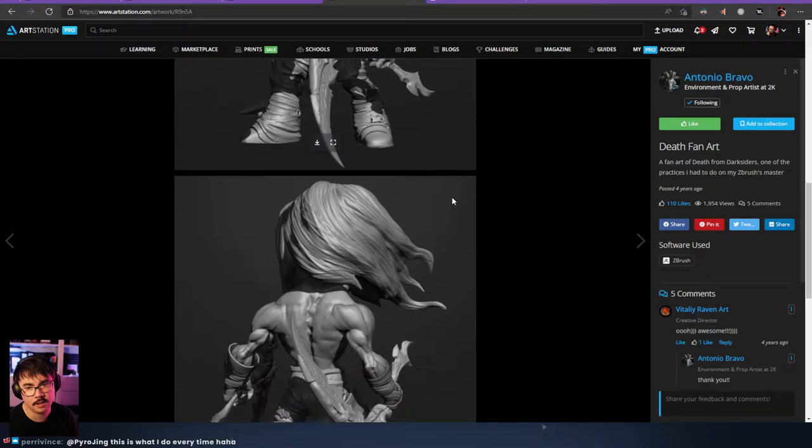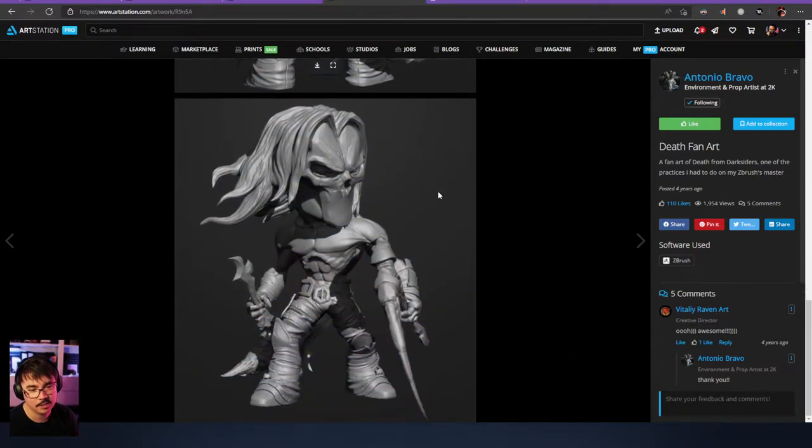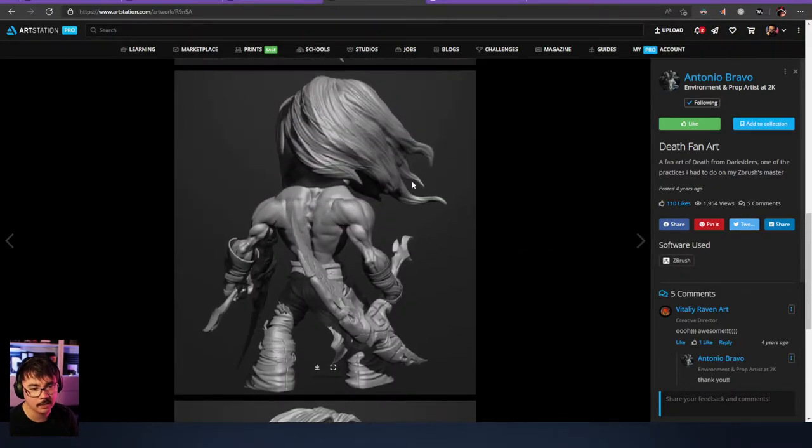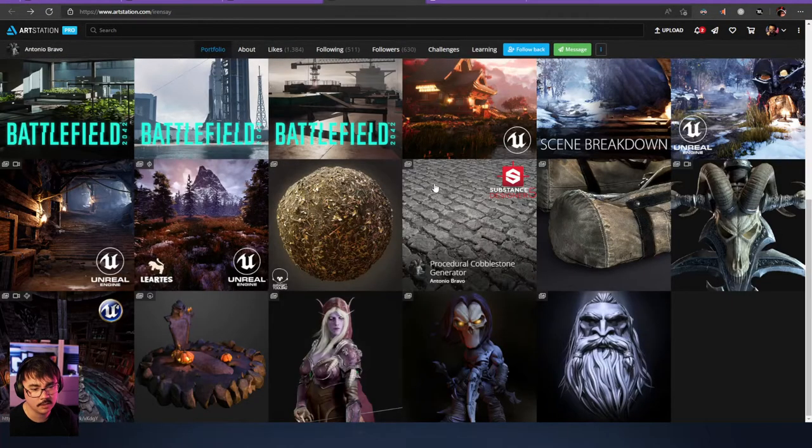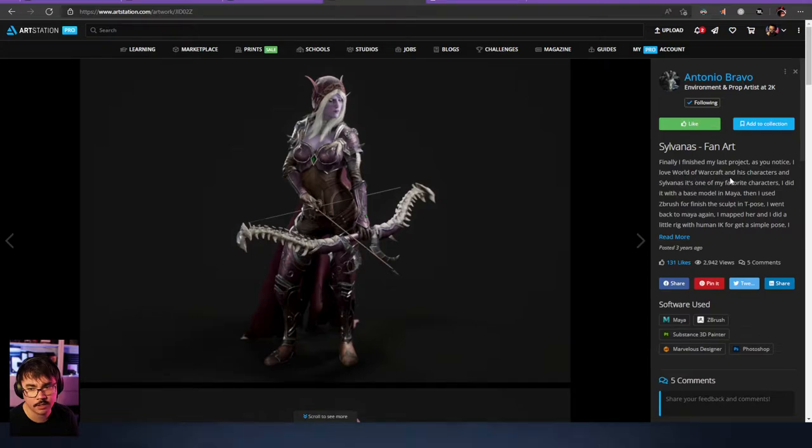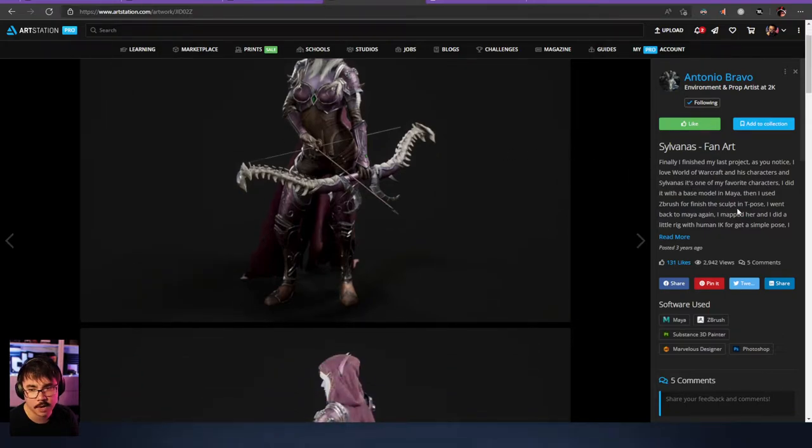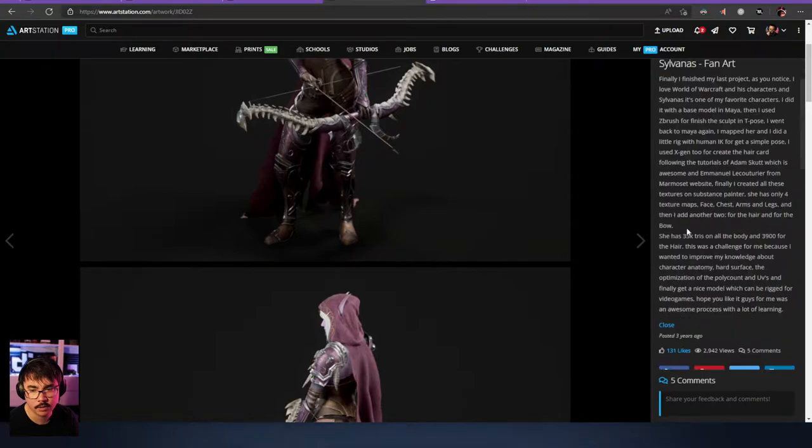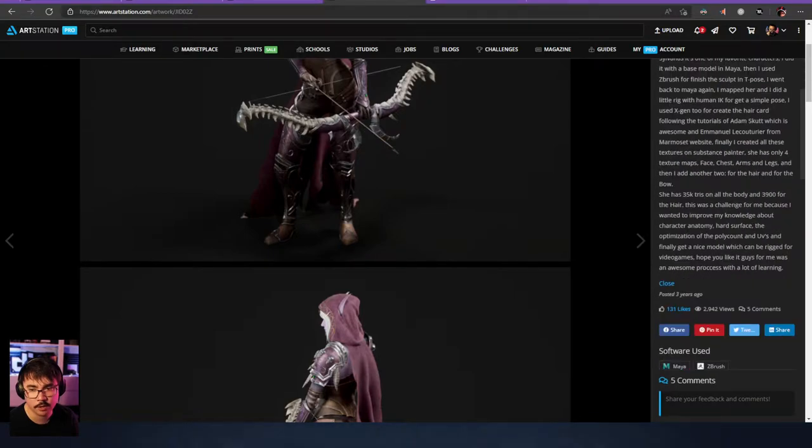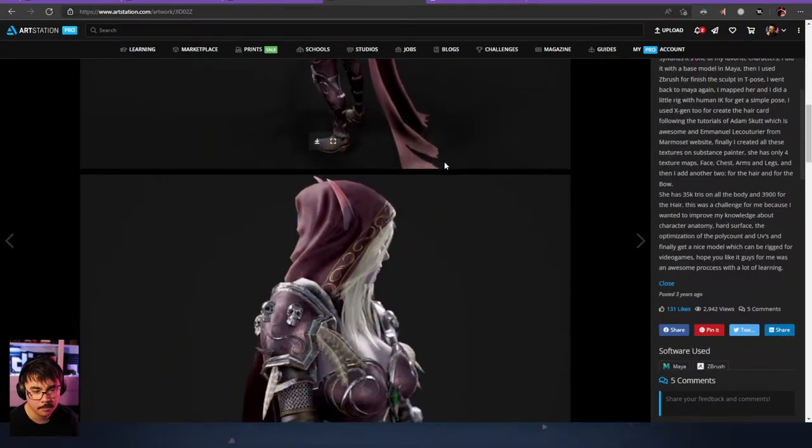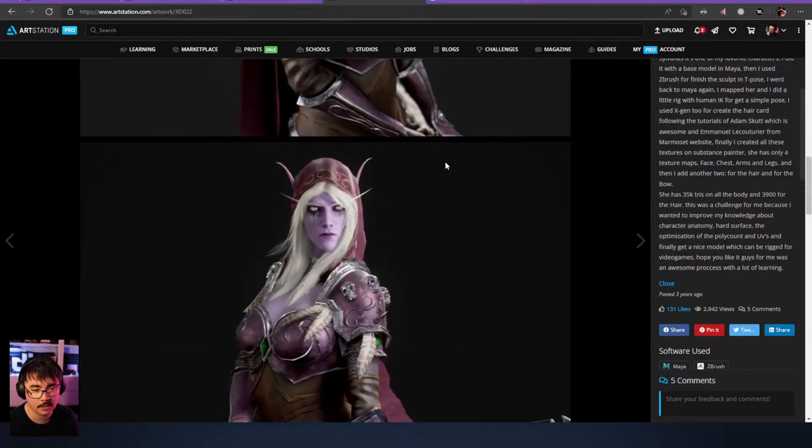And we just keep going through it. We've got some fan art, some Death fan art. Super cool. The skill level of ZBrush is quite high I would say. And then dude, finally finished my last project. As you notice I love World of Warcraft and Sylvanas is one of my favorite characters. Base mesh model in Maya, then ZBrush final sculpt in T-pose, went back to Maya again, mapped her and did a little rig. Whole lot of info here, 35k.